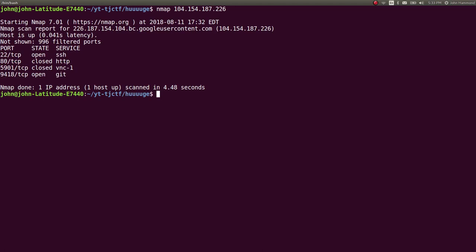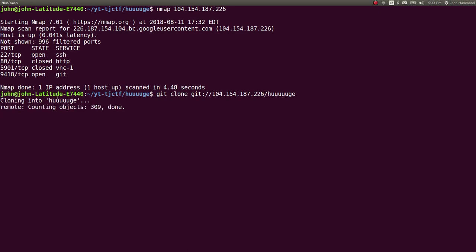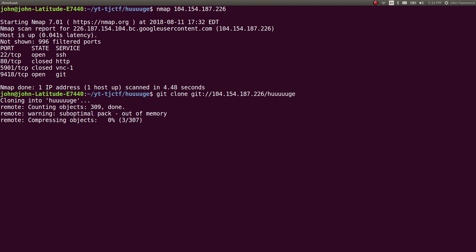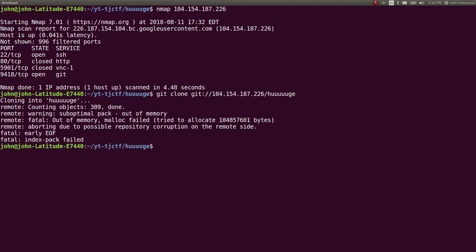So we could actually try and run that Git clone with Git and then that location and we get cloning into huge. All right cool it looks like it's actually doing something but compressing objects 1 out of 307 that took a lot of time and it actually spits up on us it breaks. Out of memory malloc failed that didn't work.